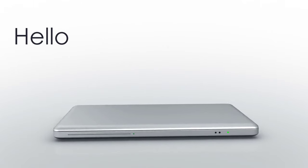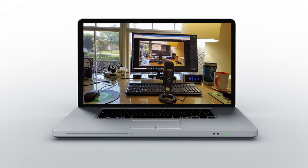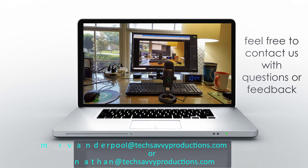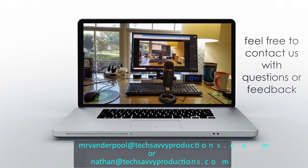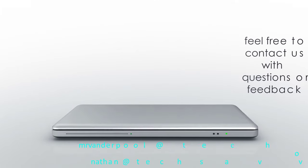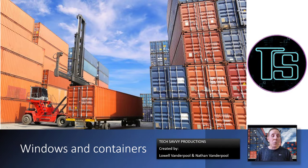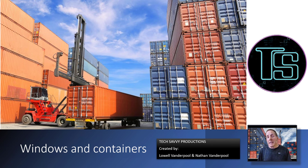Hello, my name is Lowell Vanderpool, and this channel is dedicated to IT students, IT professionals, and anyone who enjoys learning technical subjects. Our topic will be Windows and Containers.